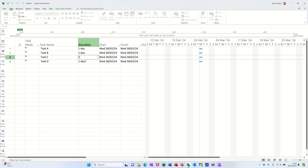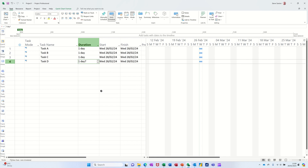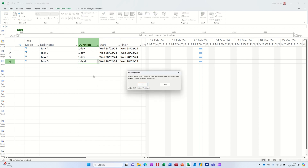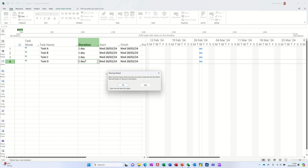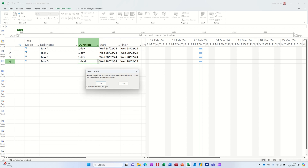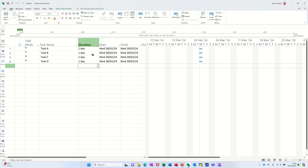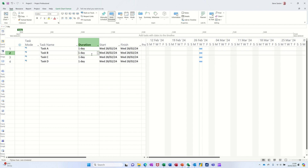Now when you do multiple repetitive things, the planning wizard comes up and tells you that you can pull this down. Basically, similarly to what you can do in Excel, you can get that little black cross and pull it down and it will repeat that duration.